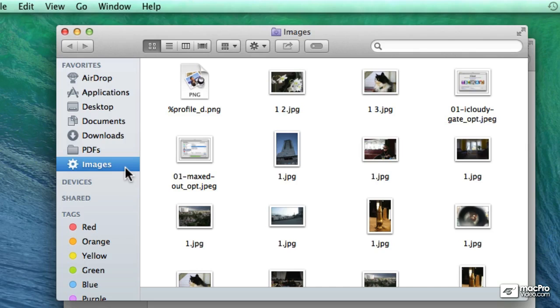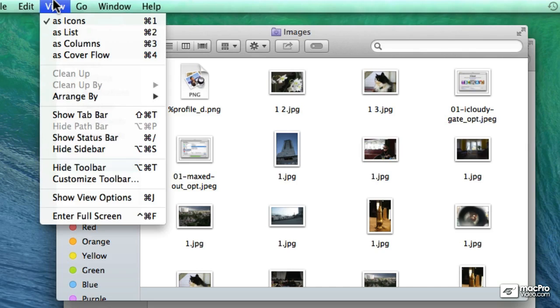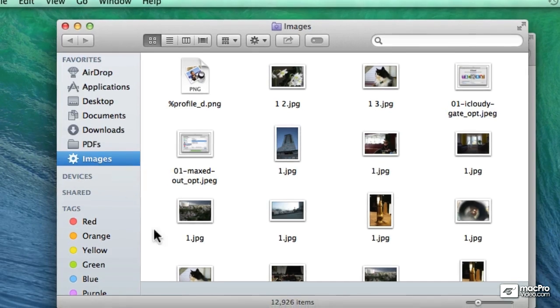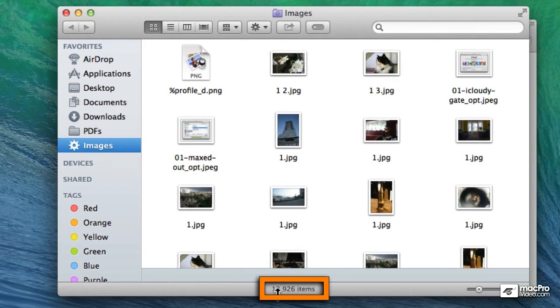I'll give you an example. If I take, actually let me show you this. If I go to the View pulldown menu and choose to show the status bar, we see that there are a lot of images on this computer right now.